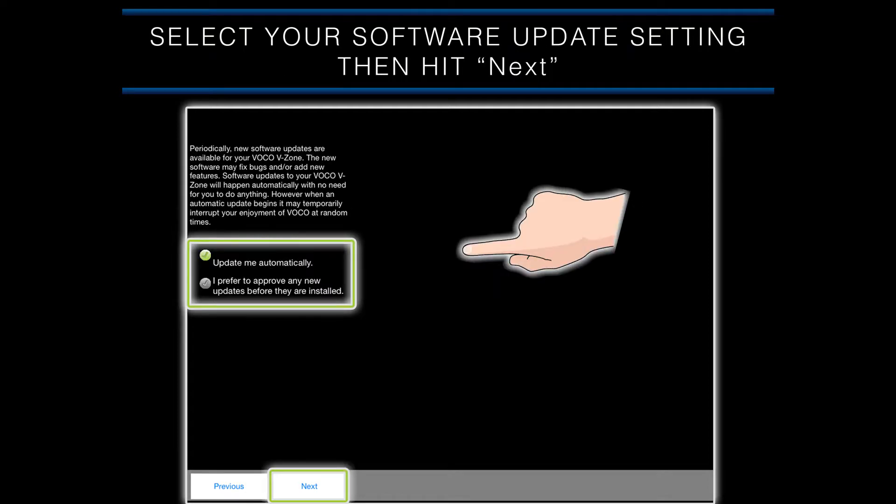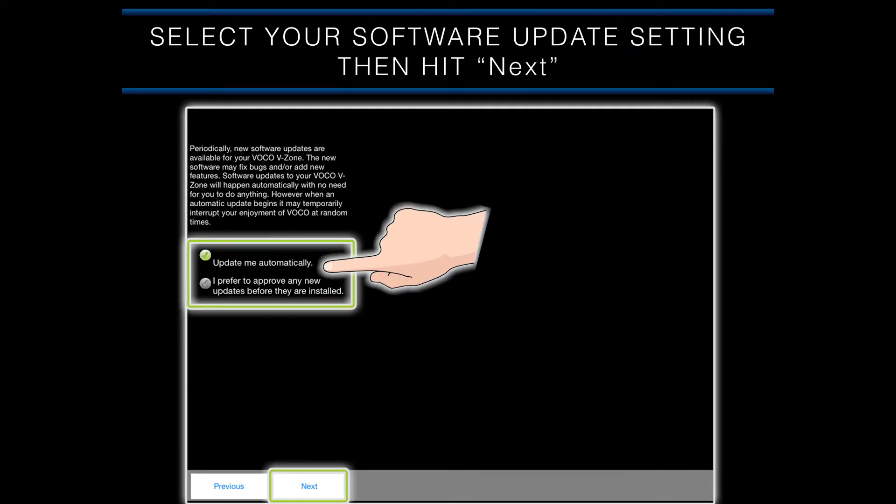After selecting your WiFi network, you will be asked to select your software upgrade option. Periodically, VOCO will make updates to the software on your VOCO device, and this setting determines how your VOCO device will install those updates. If you select the Update Me Automatically option, your VOCO device will download and install those updates on its own.